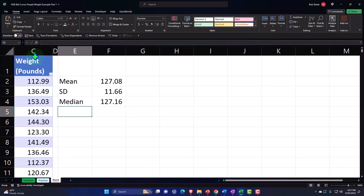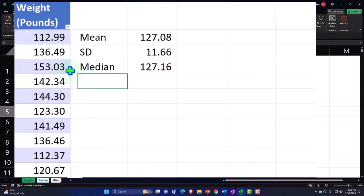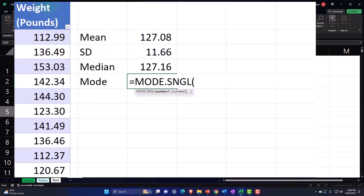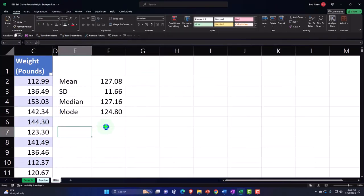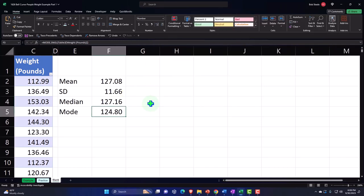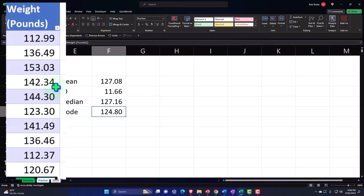For the mode, I'll use MODE.SNGL — just one mode, please. With 25,000 data points, the mode is applicable here even though we're measuring in fractional pounds. Looking at the results, the mean is very close to the median, which is an indication this data follows a bell curve pretty closely. The mode supports that as well.